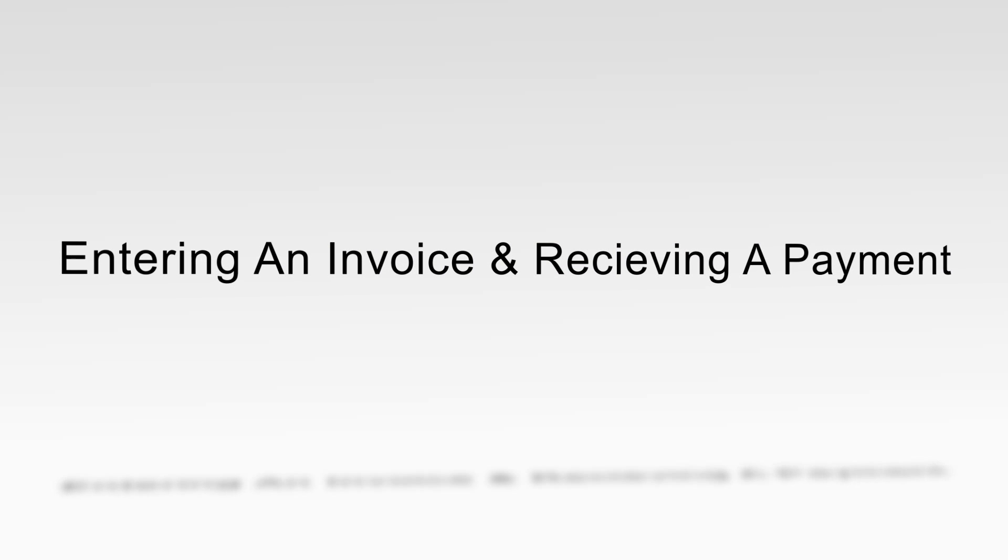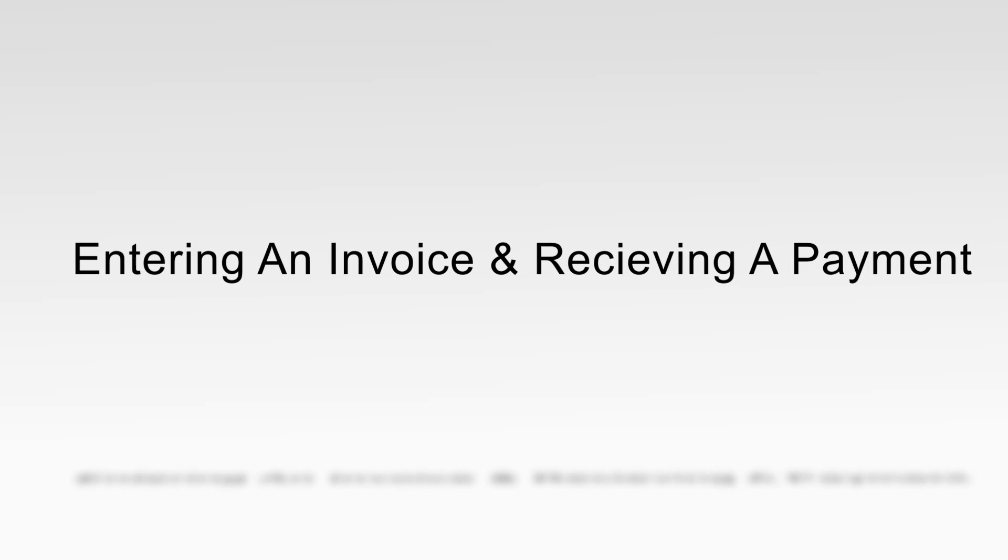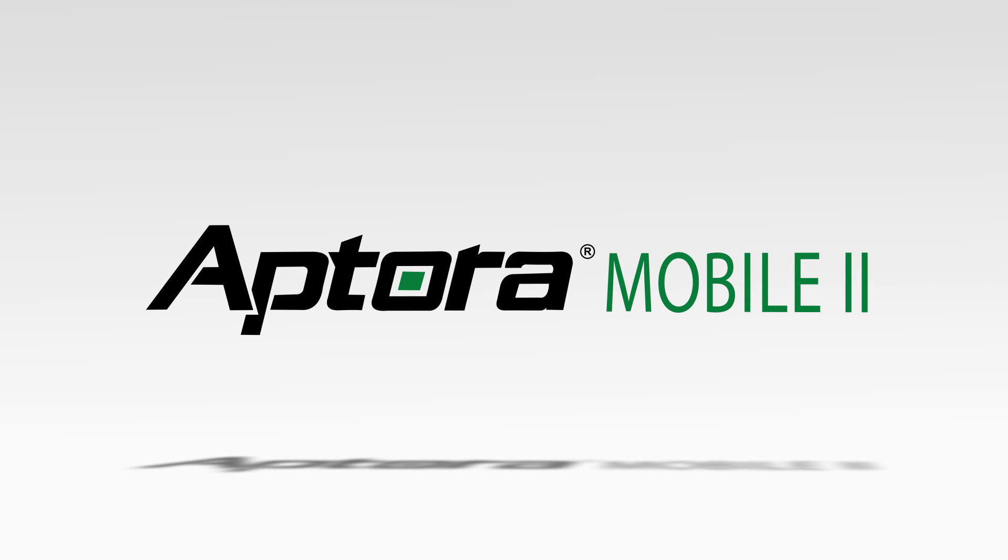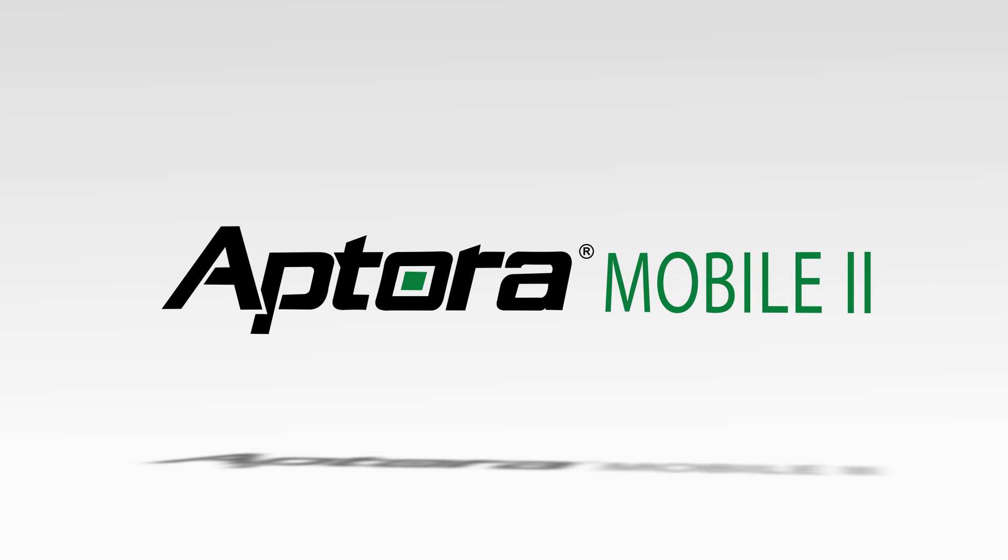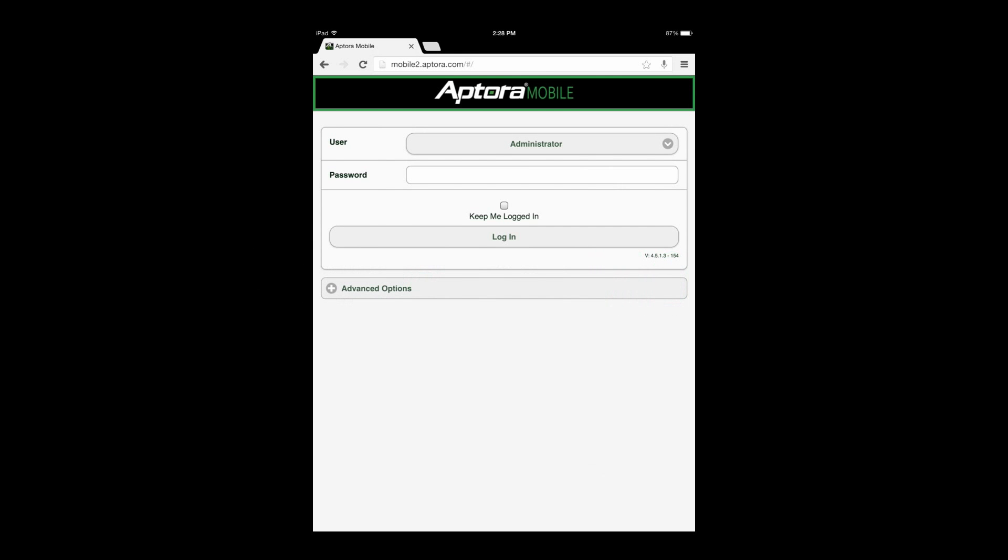Entering an Invoice or Sale and Receiving a Payment in Aptora Mobile 2 Training Video Overview.